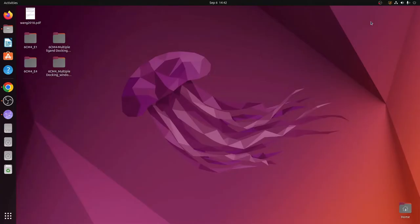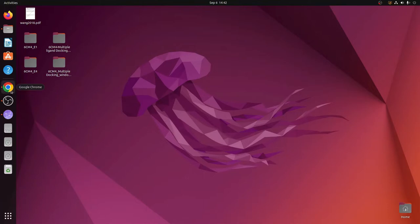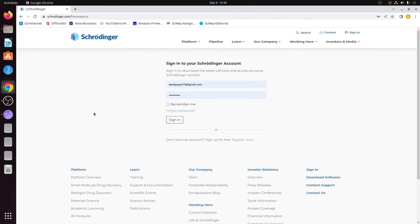Welcome to my another video. In this video I will explain how to properly and correctly install and then uninstall the Schrodinger free version of Maestro for academics. To do that, the first thing we need to do is to go to a web browser and in the address bar you just go to this address.